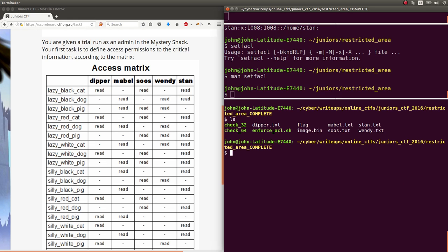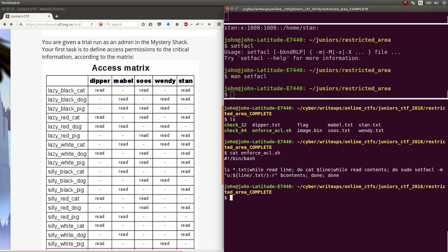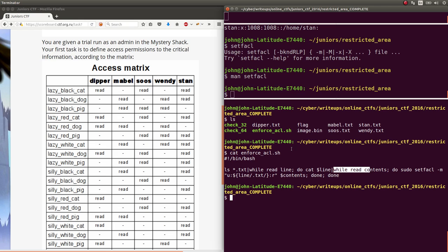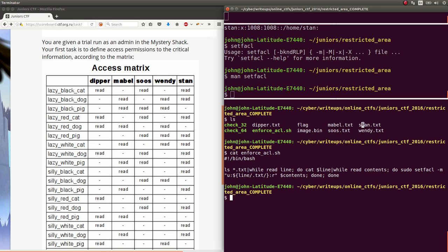And then I created this enforce ACL script. And what that would do is it would just read through all the text files which are the extensions that have a username here. Dipper, Mabel, Stan, Seuss and Wendy. And I would cat them out. I'd get the name of the file. And while I read every single line in that file that I'm displaying, so while I read through every single one of those file names that it's supposed to have permissions on, I ran that set FACL command with the string to specify the user. Again, Dipper.txt, replacing .txt with nothing. So I just have Dipper be their name. Or Mabel, or Seuss, or Stan, or Wendy. Whatever one I'm actually reading in the loop. And then I set the read set for the contents file. And contents is going to be the file name. LazyBlackCat, or LazyBlackDog, or LazyBlackPig.